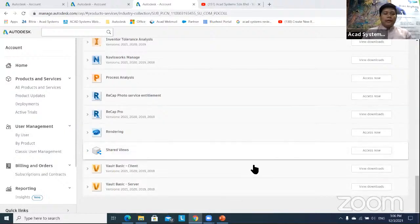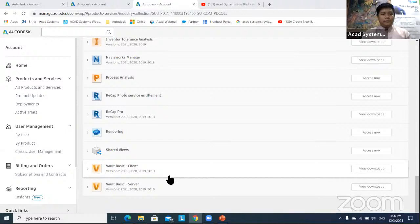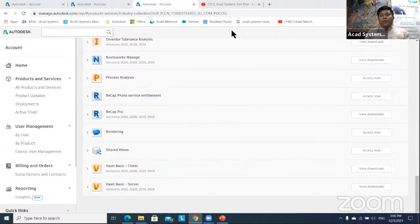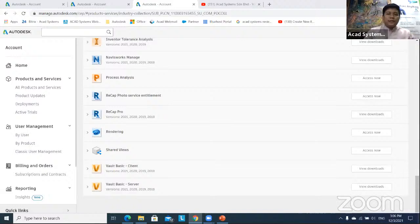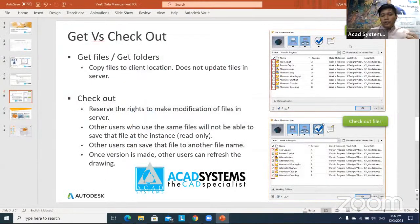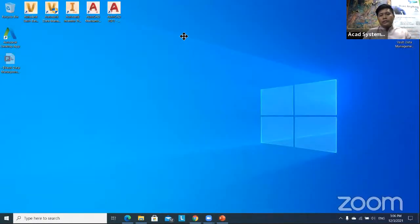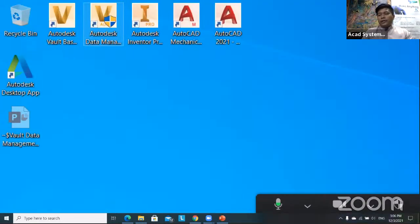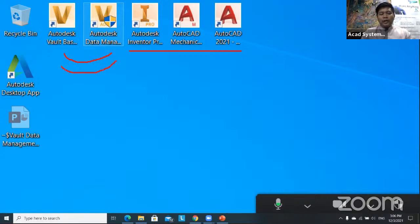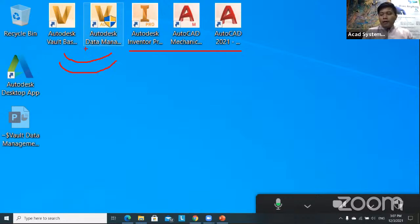The concept and idea for Vault Basic server and client are the same. Now without wasting time, I'll show how to create a setup project and set a workflow for your data management. The first thing after finishing installation: go to your desktop. The proper installation order is to install the software first before installing Vault.